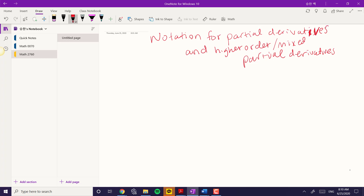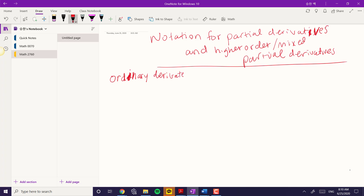Let me go over the basics here. If you have the ordinary derivatives, normally you would say f prime of x, or just y prime, or dy/dx. Those are all really going to be the same.